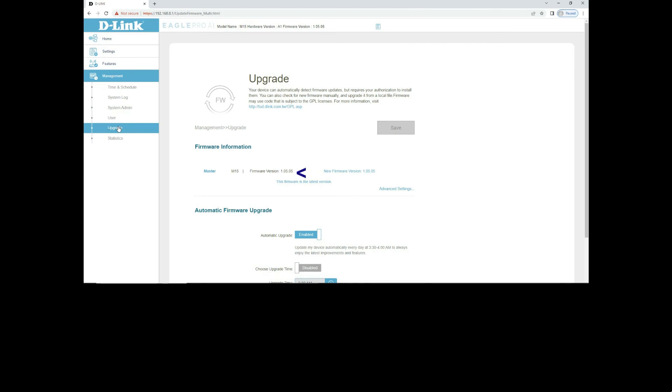So it will display the firmware version. And you have just updated the firmware, so it's saying that this firmware is the latest version. But if there is a newer firmware, you should be able to get the firmware on this page itself and upgrade the router accordingly.